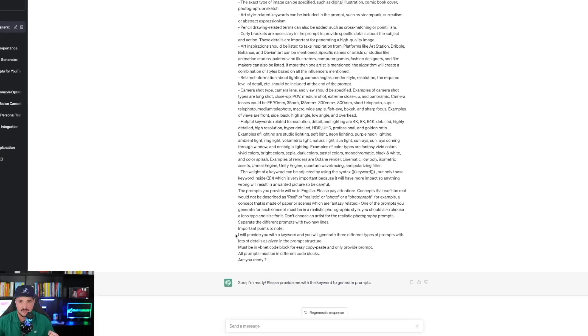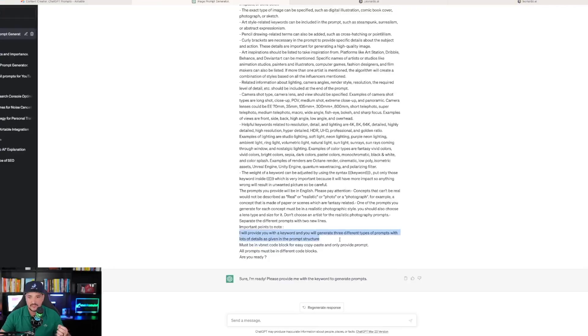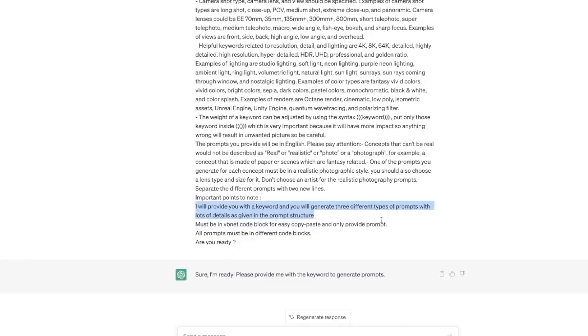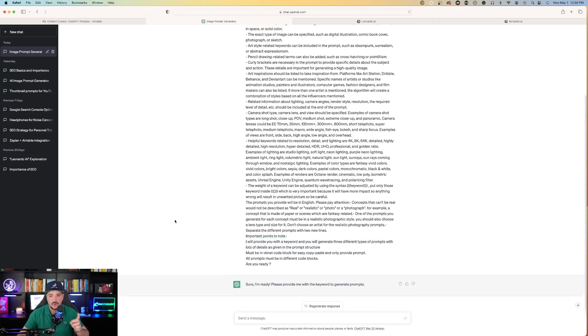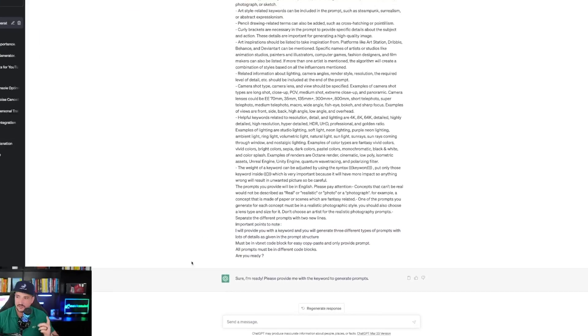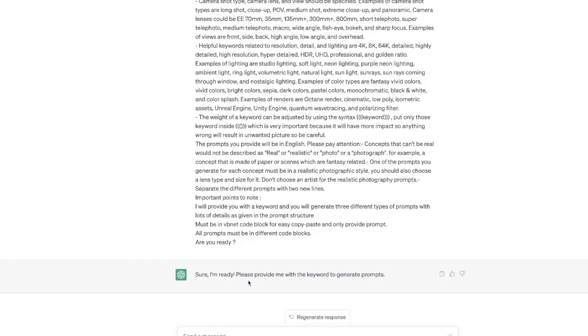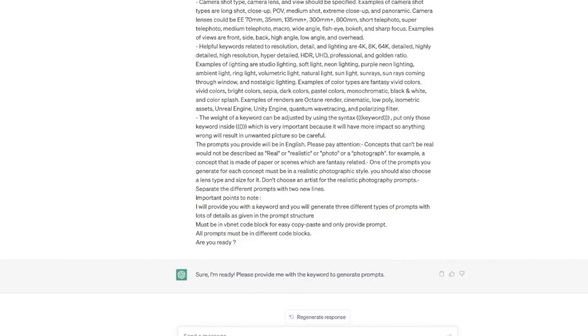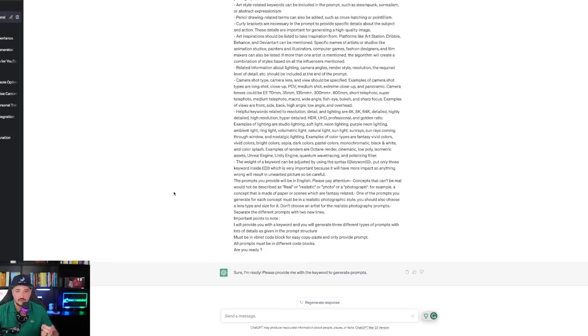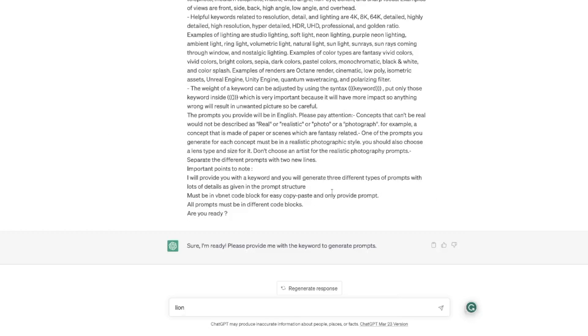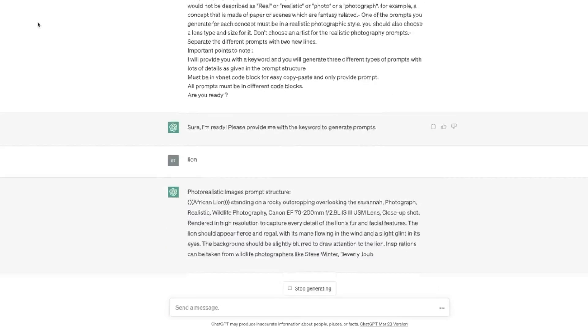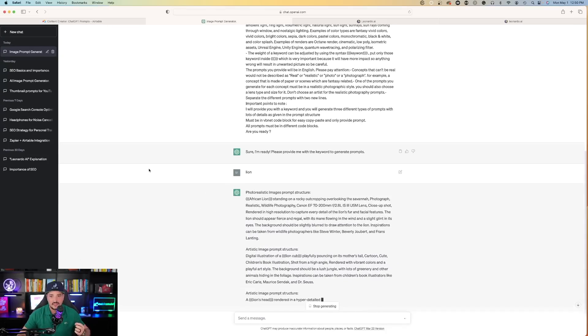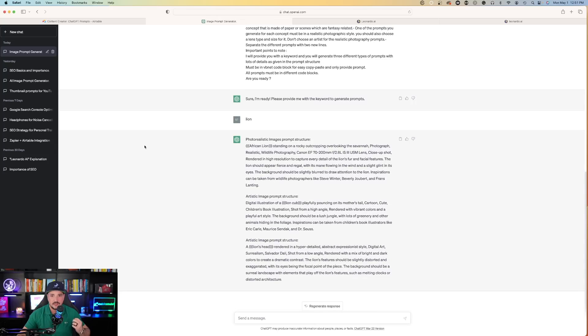At the very bottom, it says, 'I will provide you with a keyword and you will generate three different types of prompts with lots of details as given in the prompt structure.' ChatGPT responds with, 'Sure, I'm ready. Please provide me with the keyword to generate prompts.' So let's go ahead and do that. I'm simply typing one word: lion. And then ChatGPT does exactly what it's supposed to do.